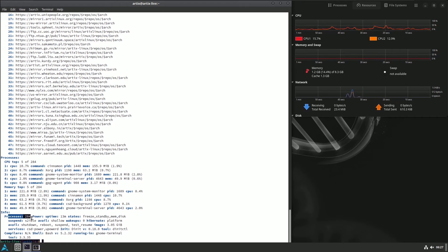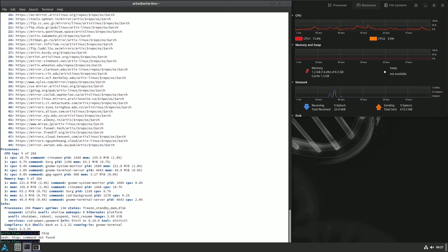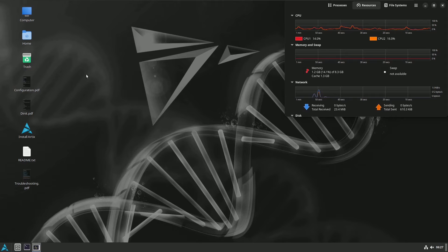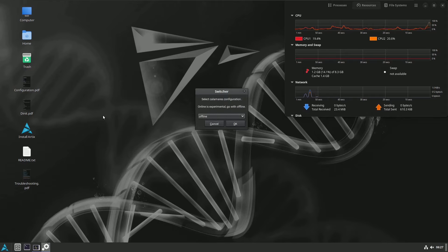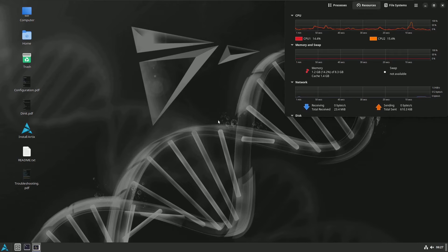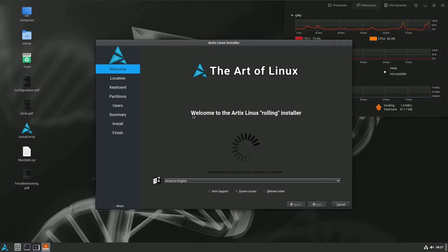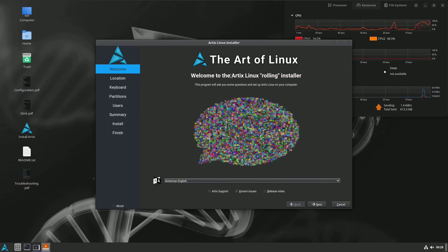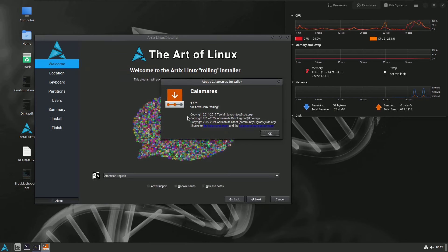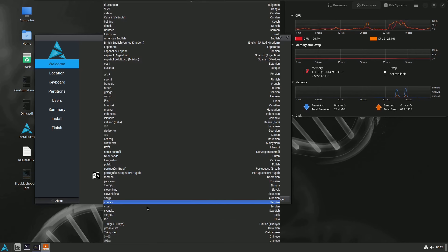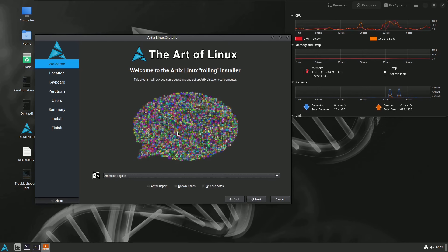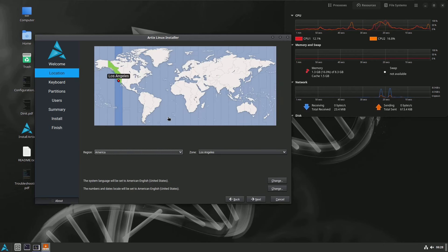htop is also not pre-installed. We got all the information from the terminal. Let's close it and go to the installation process. Here you get options for offline and online installation. First I'll show the offline installation. Let's check the Calamares installer — you get version 3.3.7 for RTX Linux rolling. First choose your language; tons of languages are available.